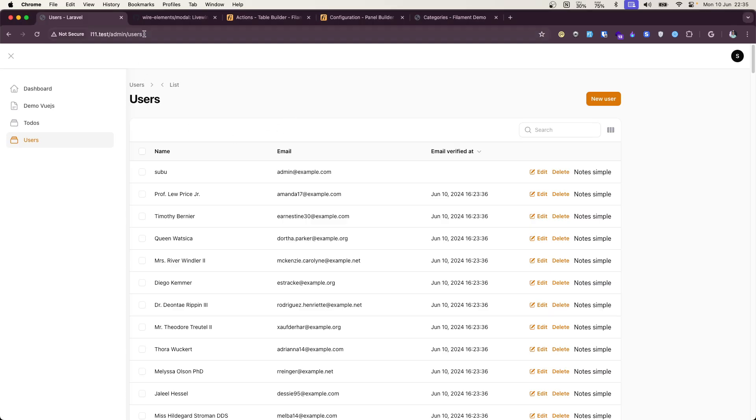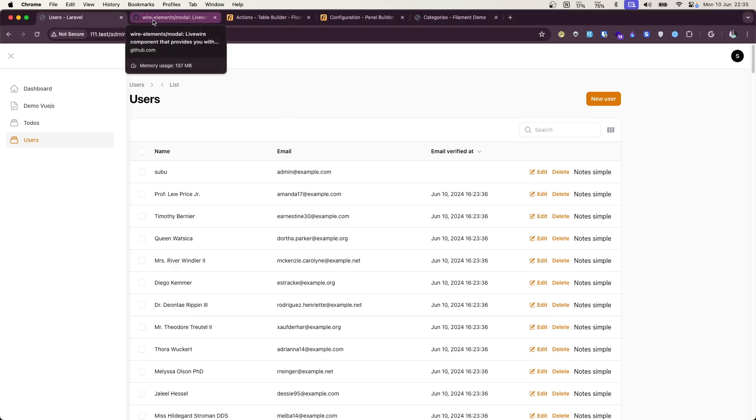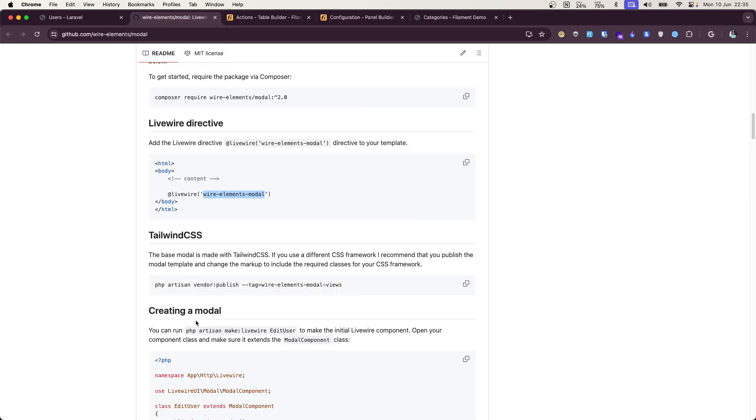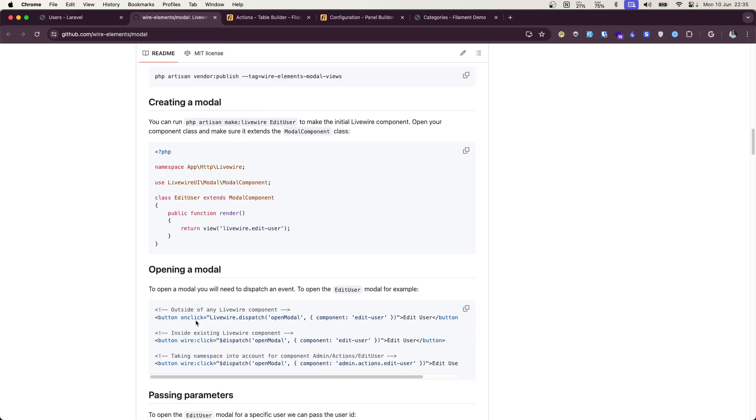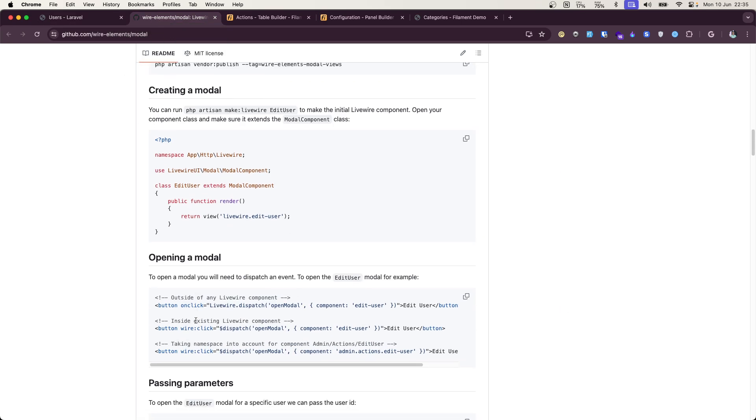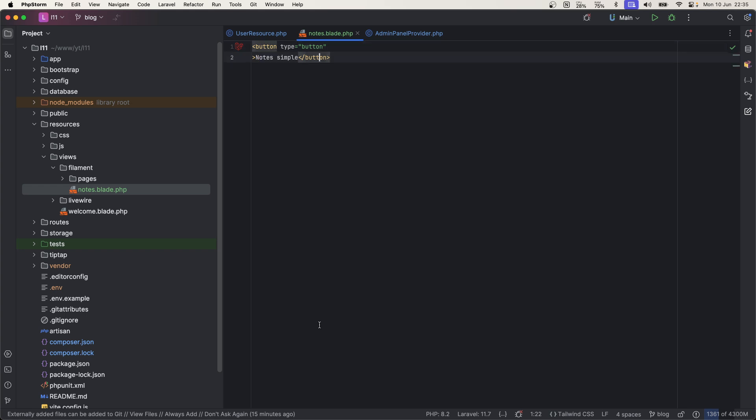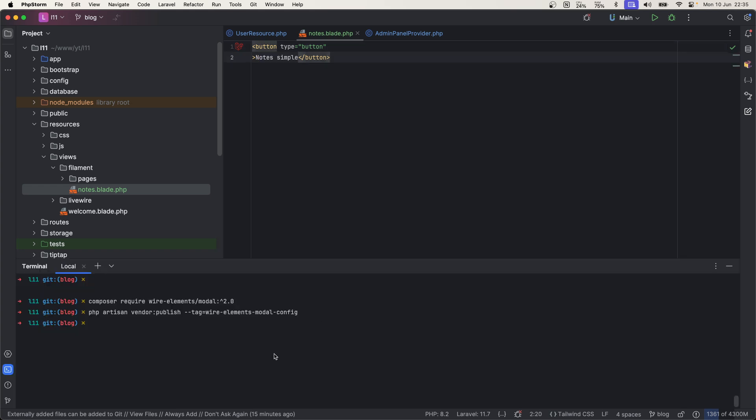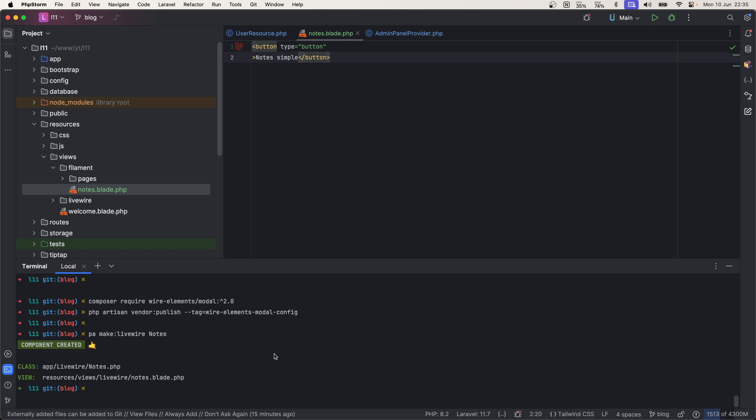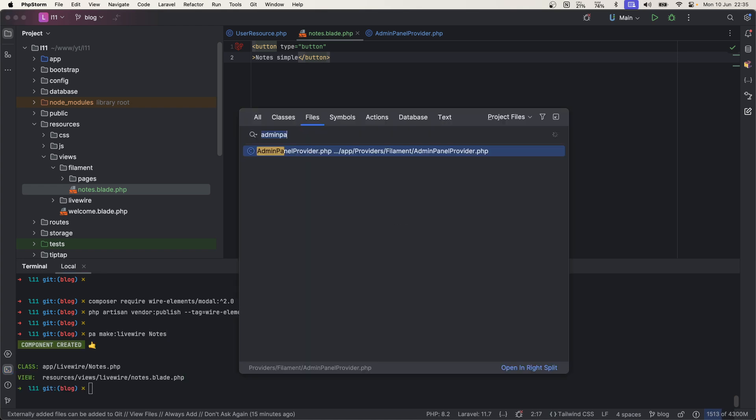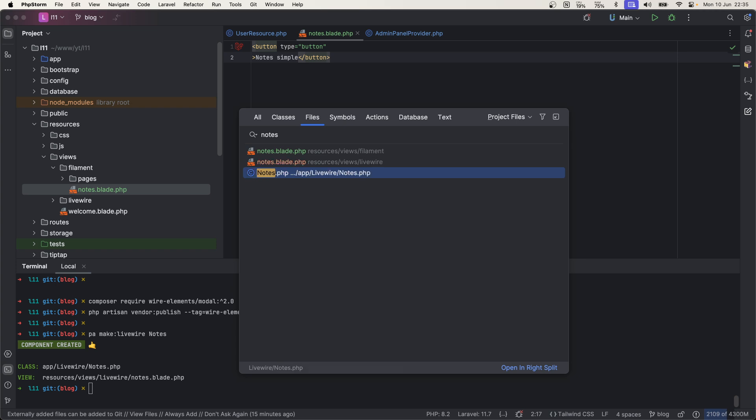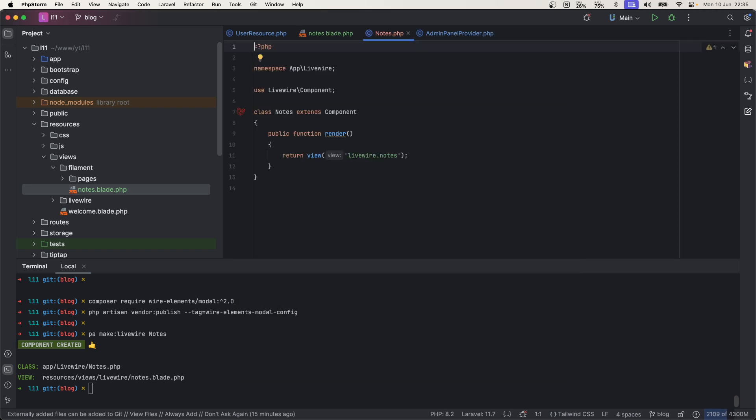And whenever someone clicks on this button, we want to show our custom modal. So in order to generate that, you just need to generate a Livewire component. Let me go ahead and generate that. PHP artisan make:livewire. I will call it nodes, or you can call it anything. Let me call it nodes. All right, so now our nodes Livewire component is created.